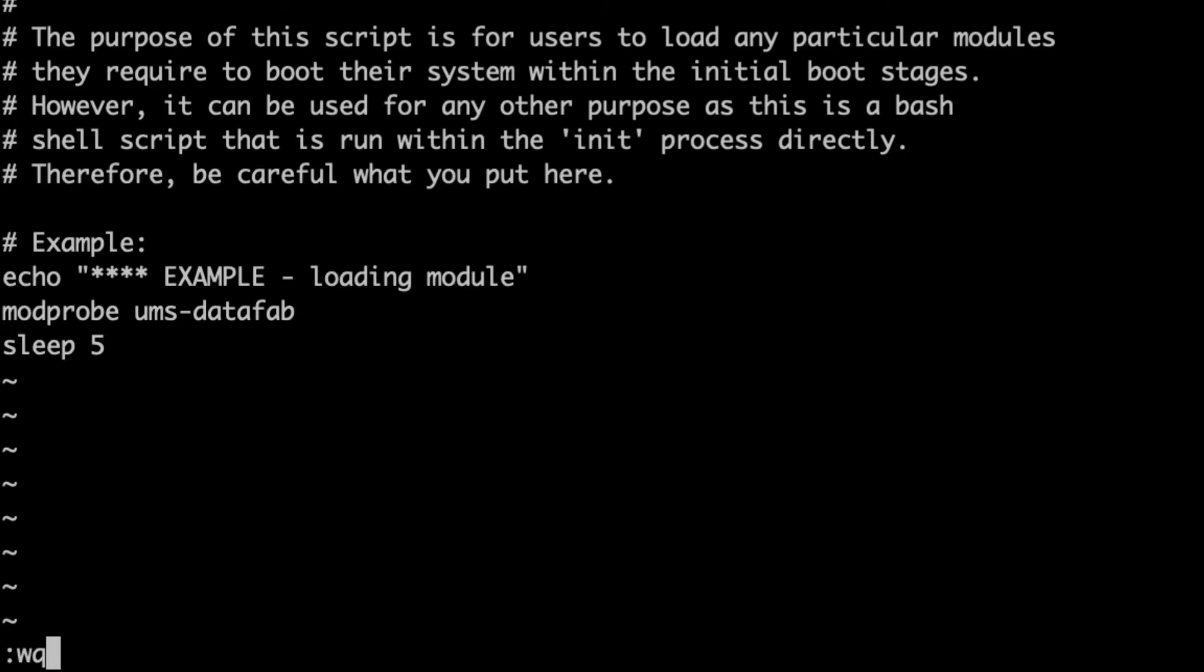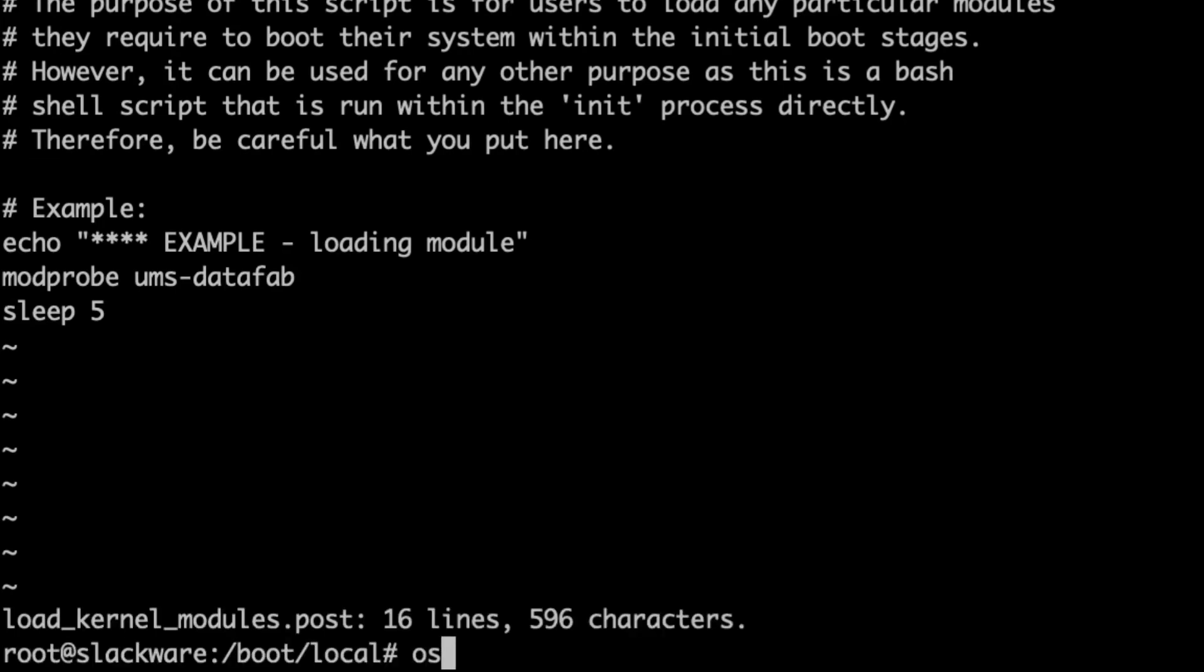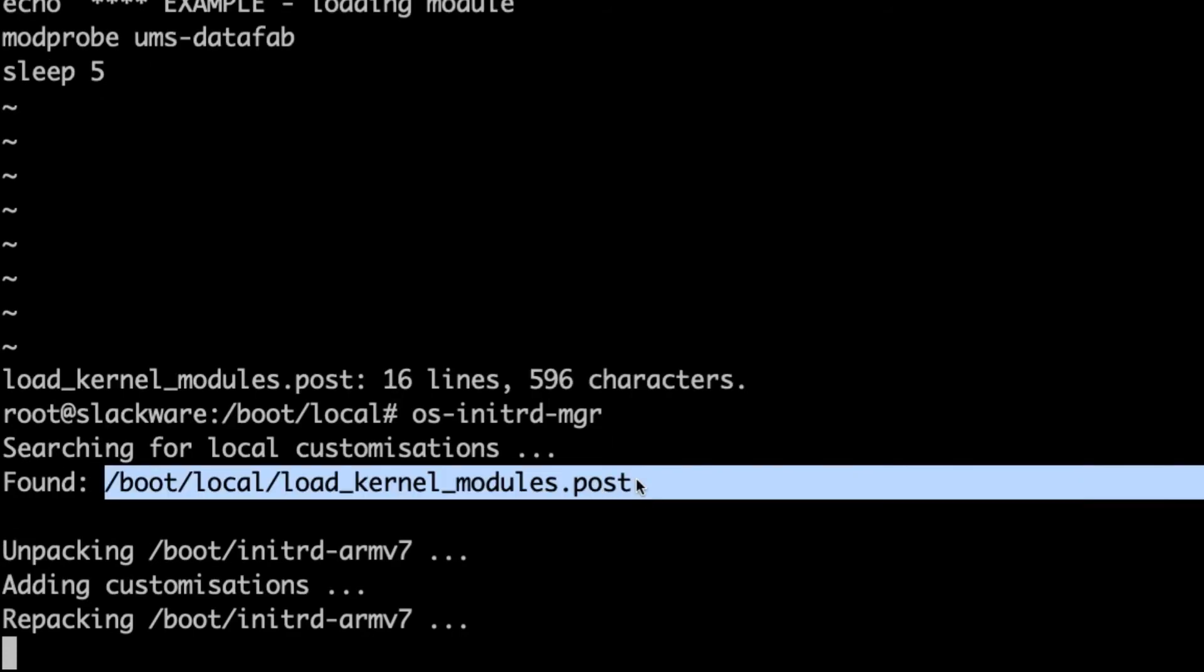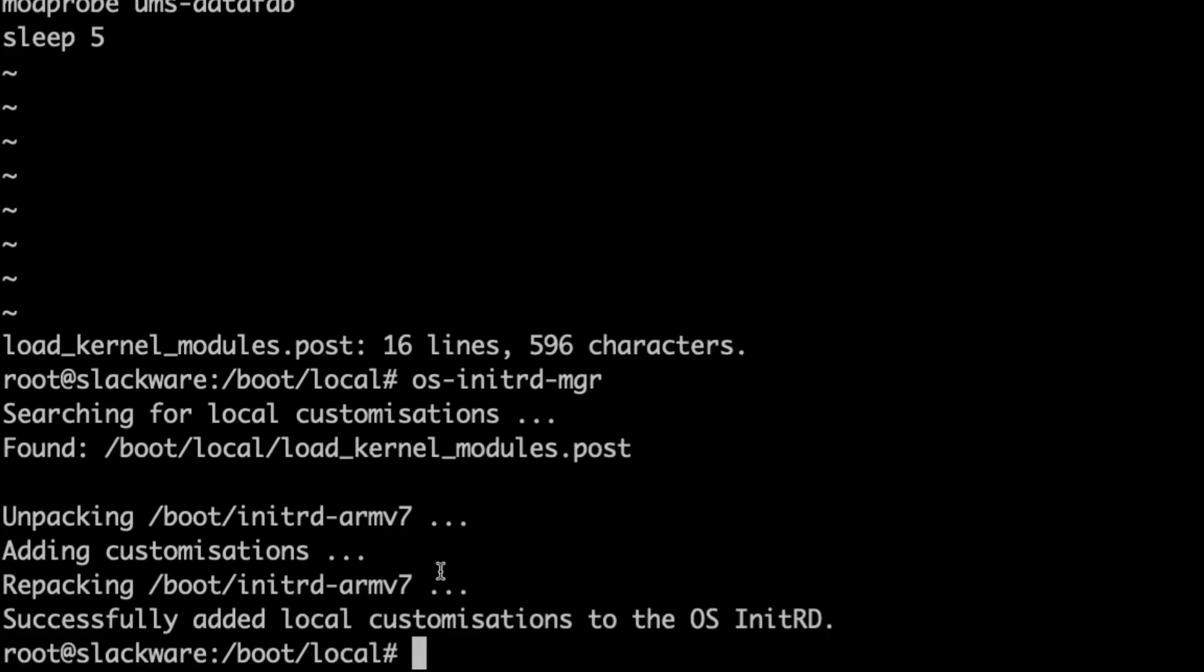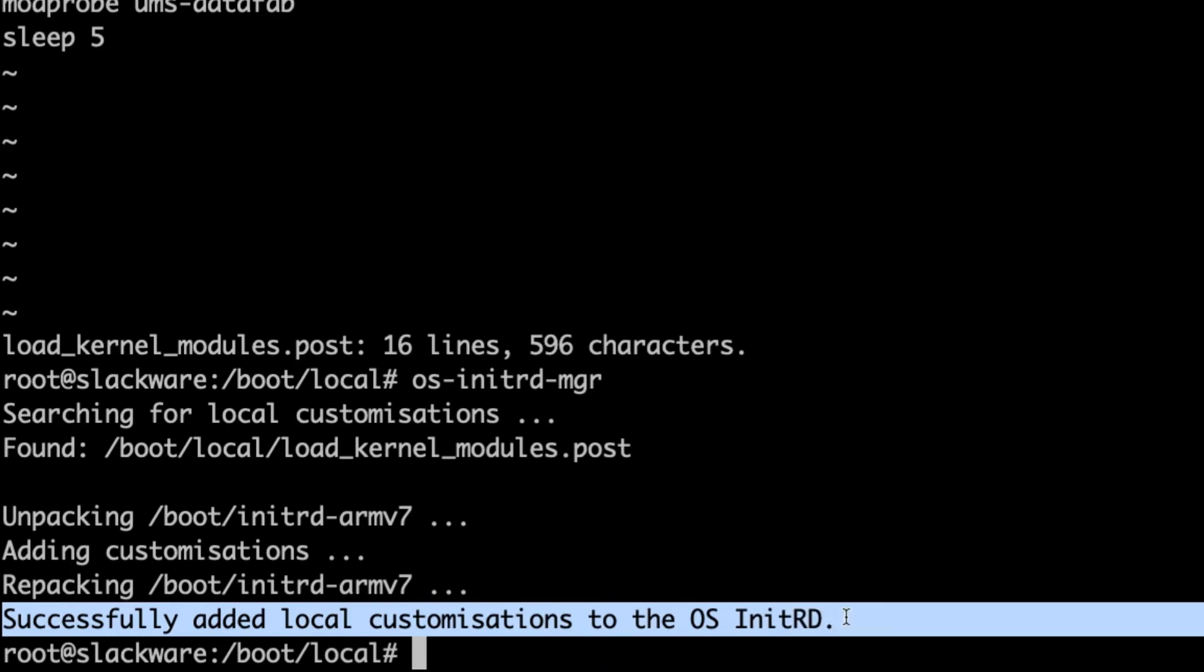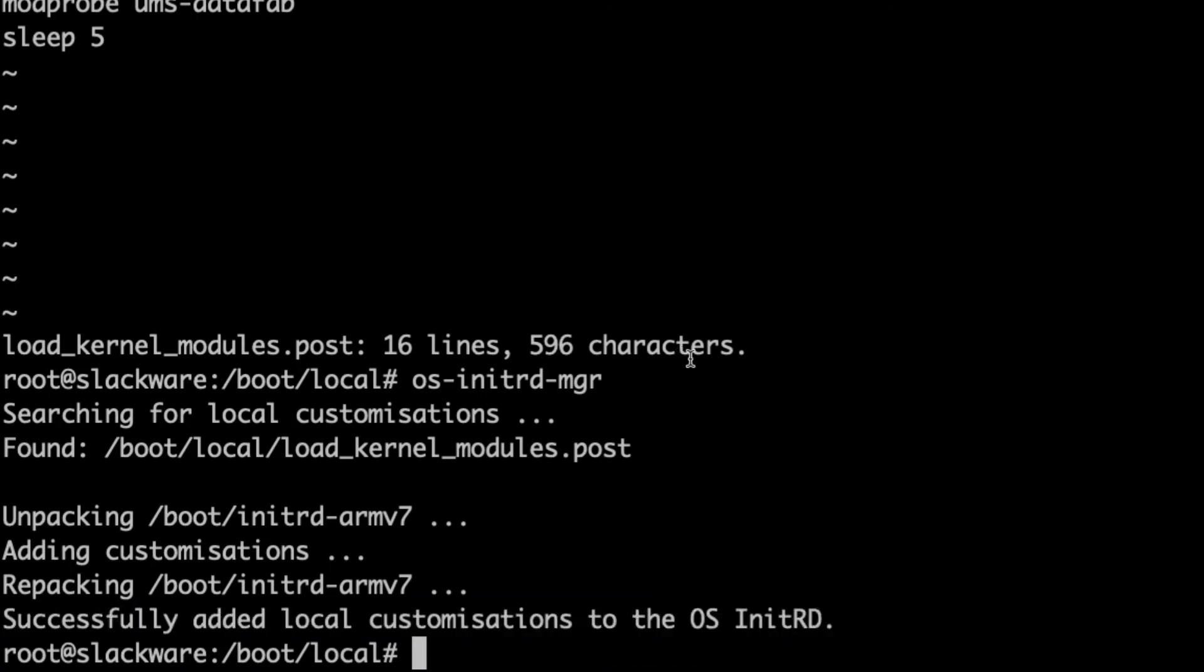So let's write that file there and then call the tool. There we go. So it's unpacking the existing initial ram disk. So you can see that it found the customization there. And now it's repacking it. You can see that it's successfully added those customizations to the operating system initial ram disk.